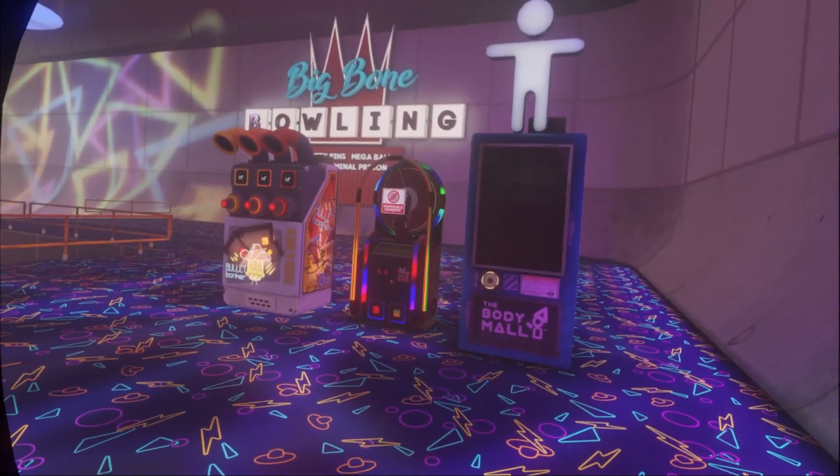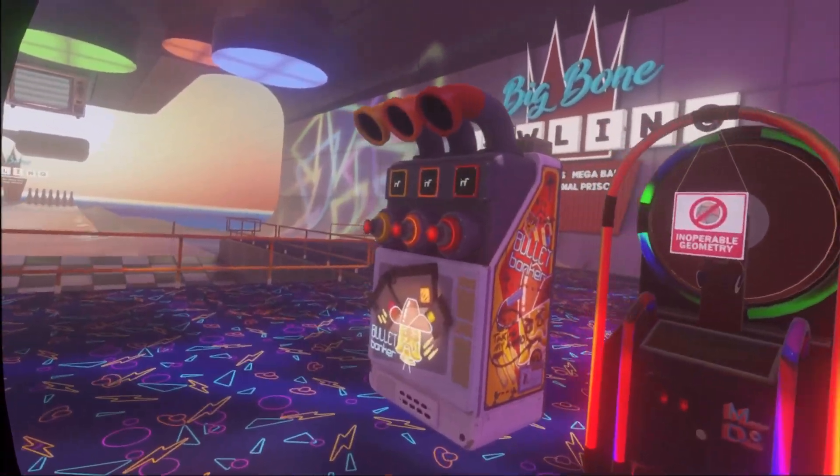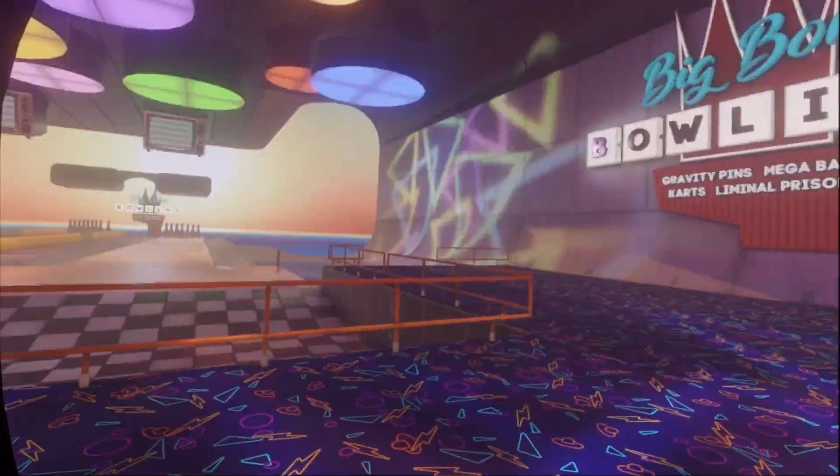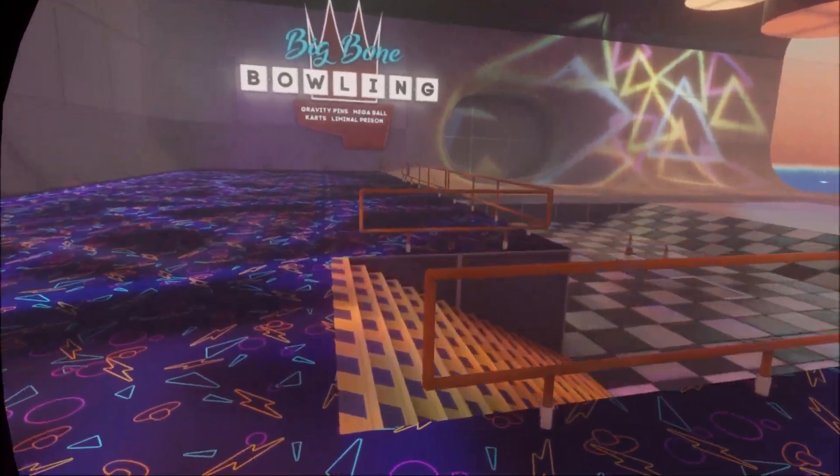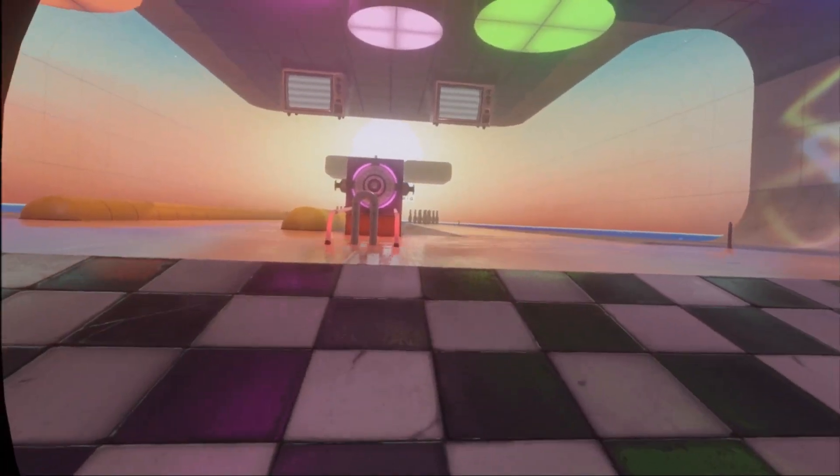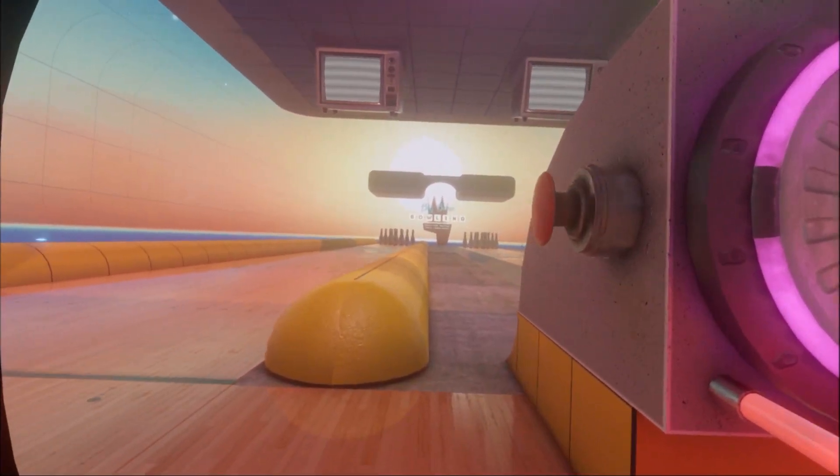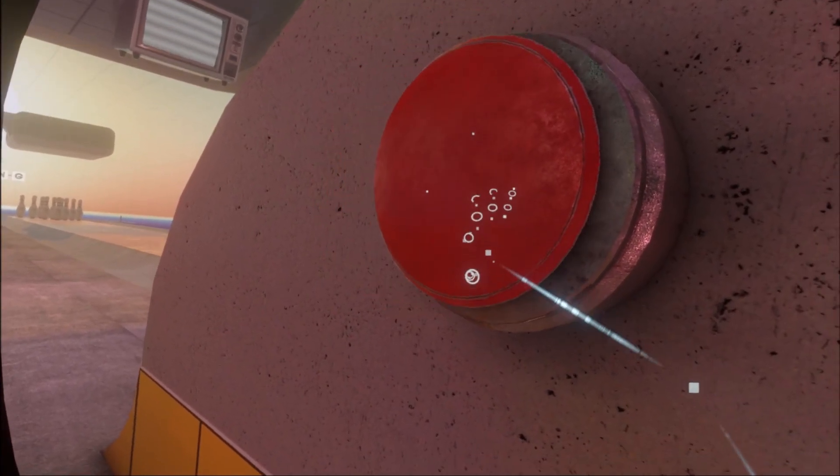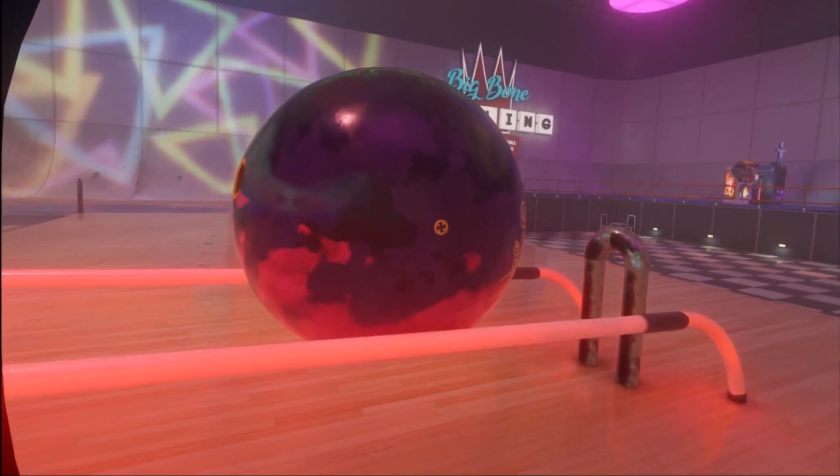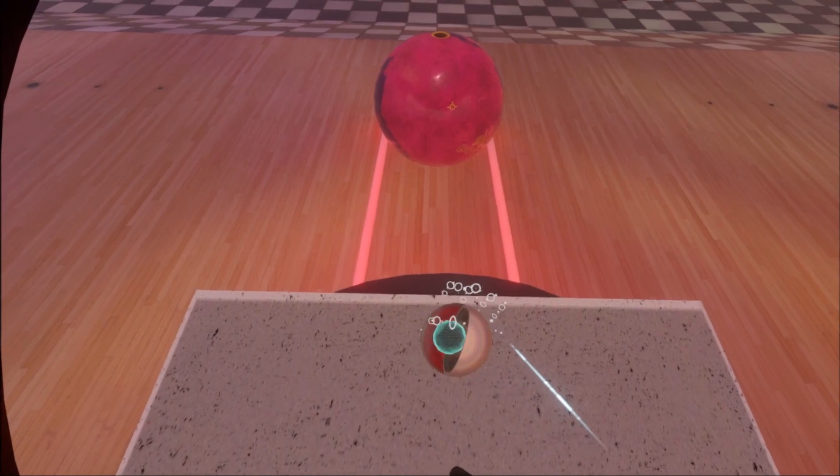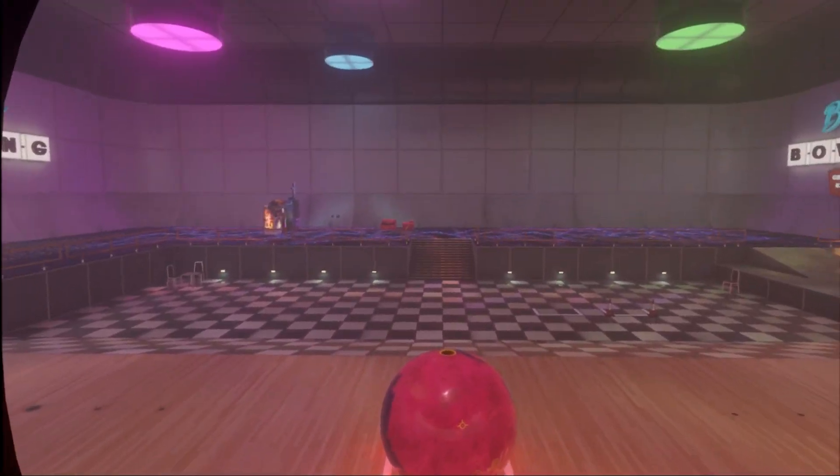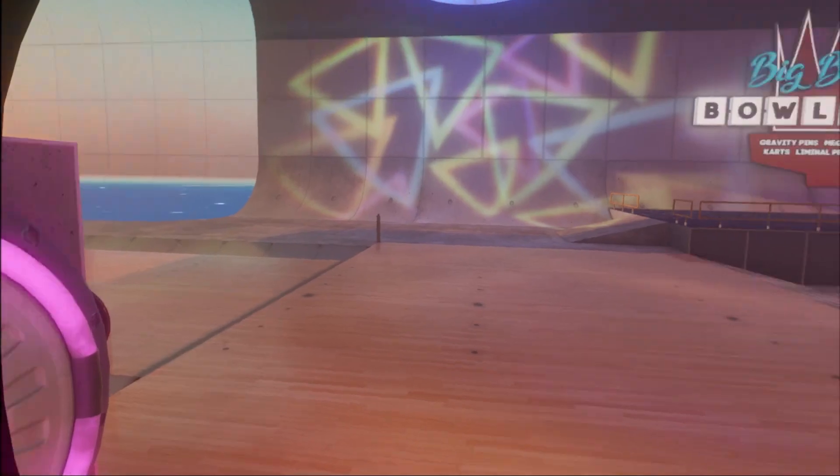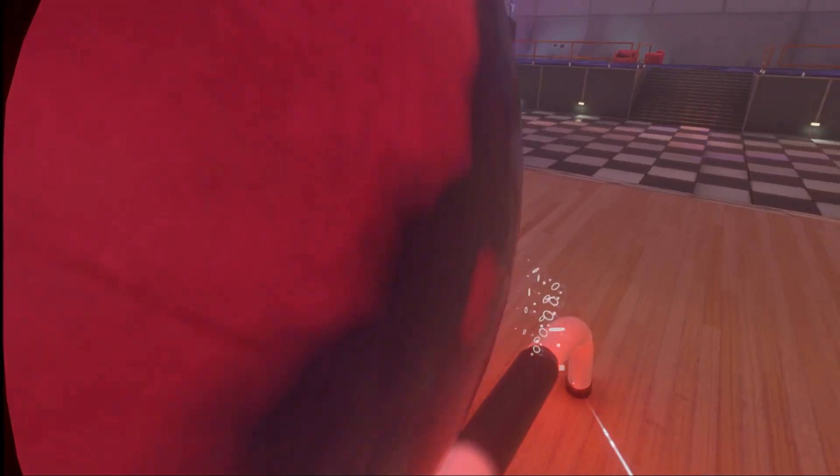We are literally in a bowling alley, which is interesting. There's like an actual thing up there, it's a bowling ball. I might not be able to do this. I don't think I have the strength to physically pick this up.